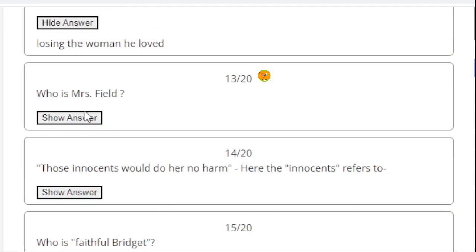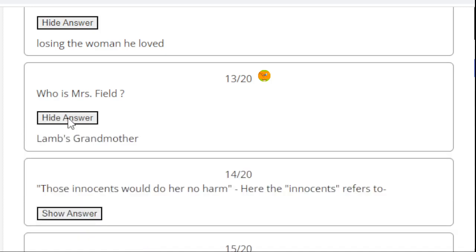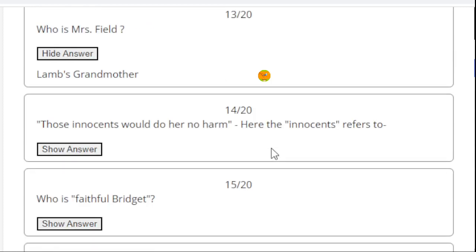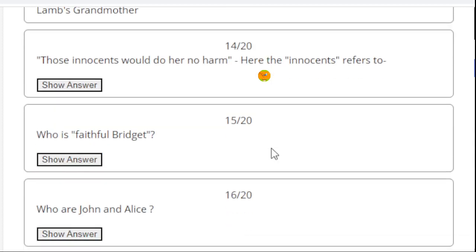Who is Mrs. Field? At the very beginning of the story, we came to know about the mansion of great-grandmother, Mrs. Field. Actually, she was the caretaker or the in-charge of the mansion. Here the right answer is Lamb's grandmother. She was actually the great-grandmother of Lamb's children, though actually there were no children of Charles Lamb as he was an unmarried person.